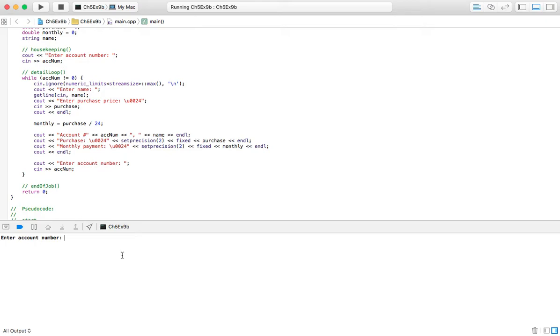So we've got, let's see, an account number and a name. So let's use first, last purchase price.